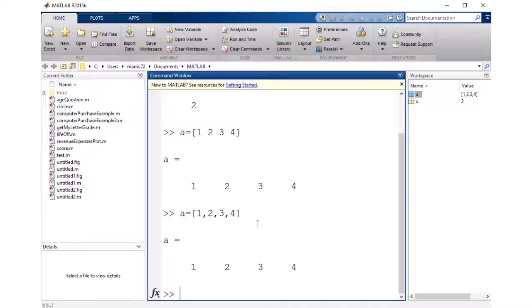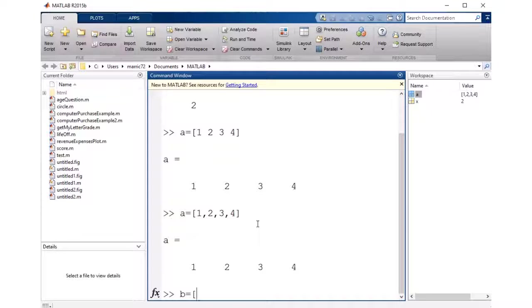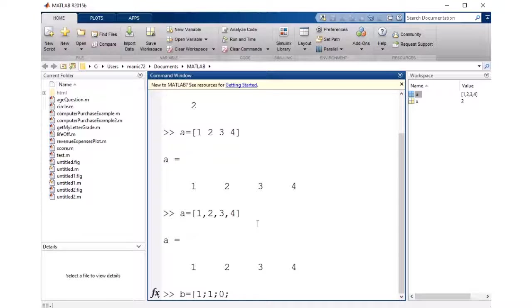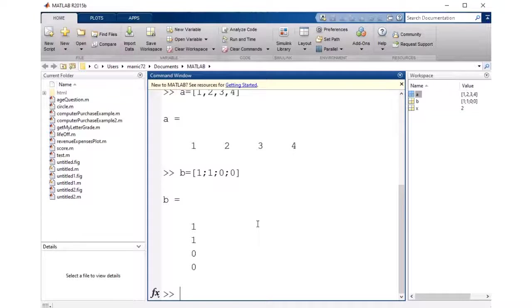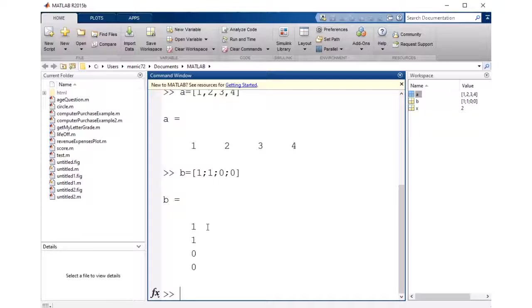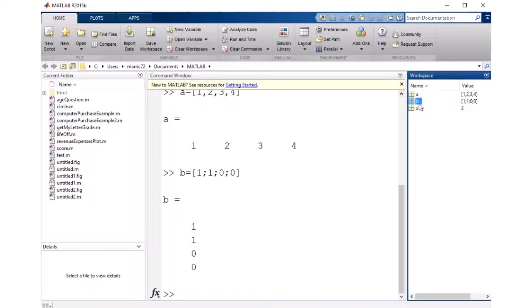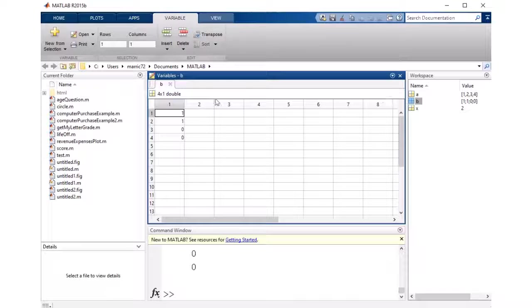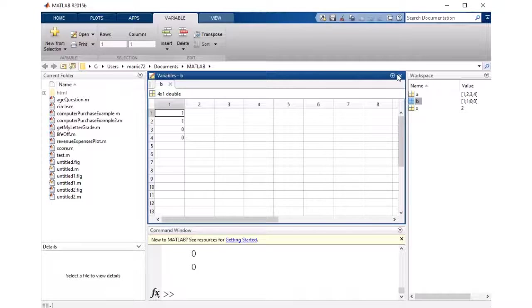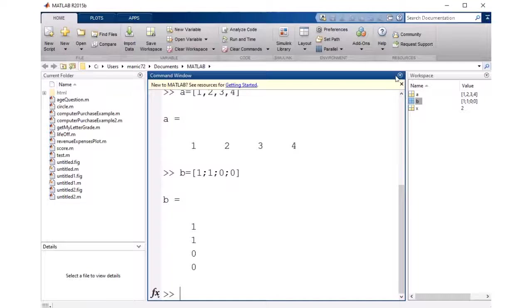What if I want to create a vector that is just one column with multiple rows? Well, I could do that with the same beginning, a square bracket, and there's two ways to do it. I could put a semicolon in between each row, and then now I've got a vector that's four different rows and one different column. So if I look at that, it's a 4 by 1 vector, so a column vector.